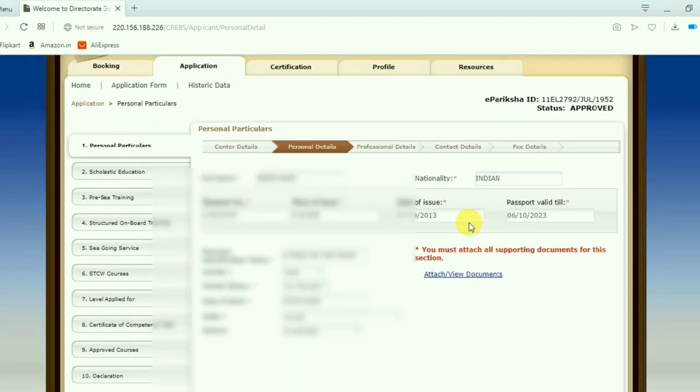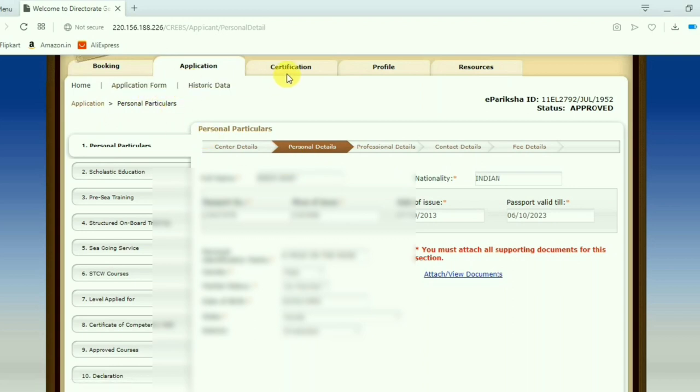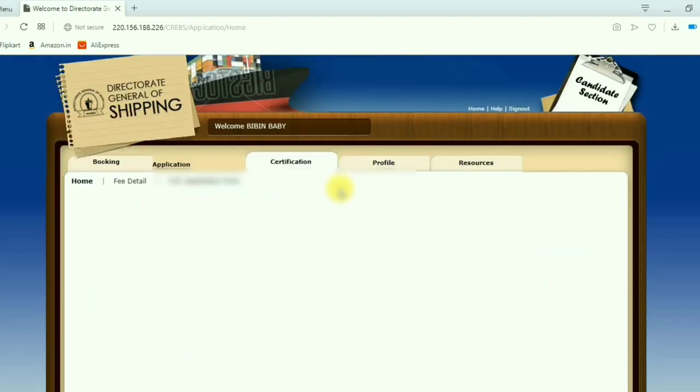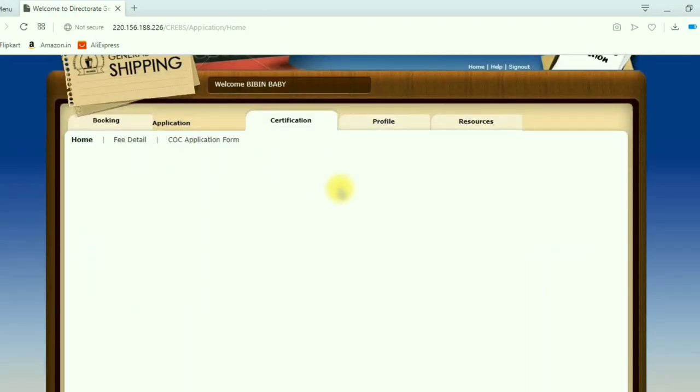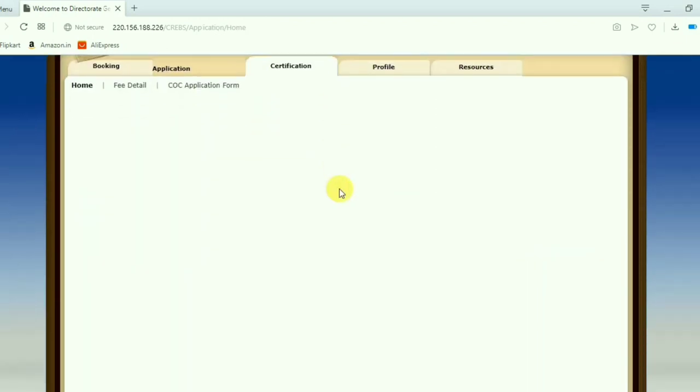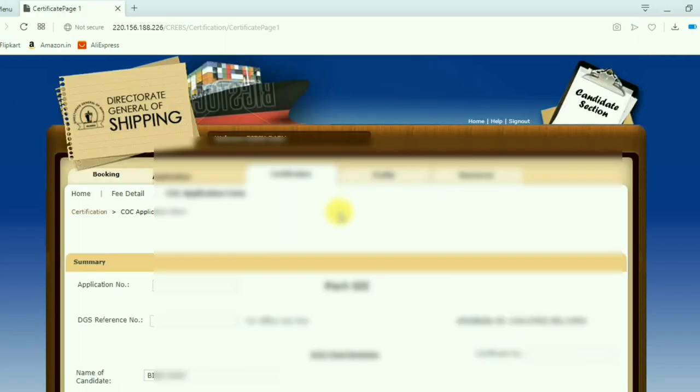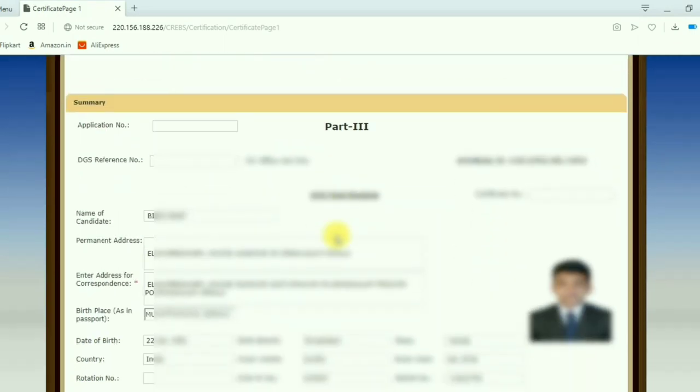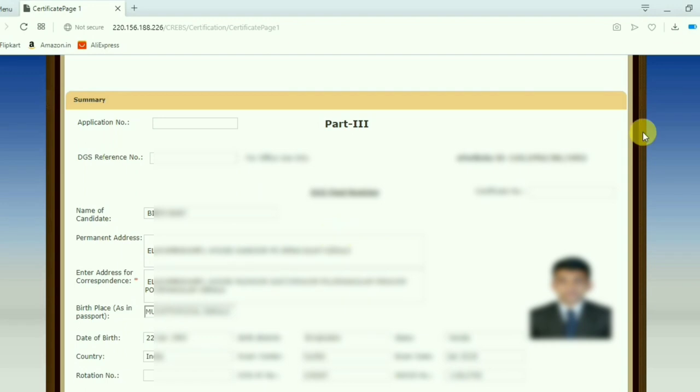So that's it guys. Now everything is over. You can go to certification. You can go to COC application form. Go to page number 2. At the bottom center, you can see the COC status.